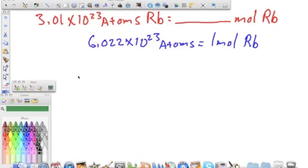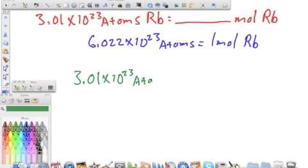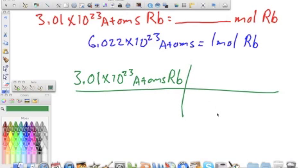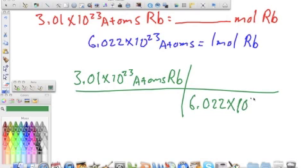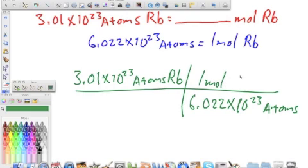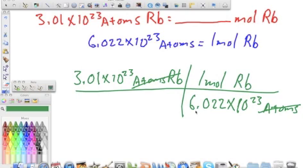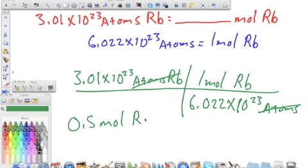We use Avogadro's number: 6.022 times 10 to the 23rd atoms equals 1 mole of rubidium. We plug it in and start with 3.01 times 10 to the 23rd atoms of rubidium. Since atoms is on top, we put atoms on the bottom: 6.022 times 10 to the 23rd atoms equals 1 mole of rubidium. Those units cancel, and we multiply 3.01 times 10 to the 23rd times 1, divided by 6.022 times 10 to the 23rd, giving us 0.5 moles of rubidium.